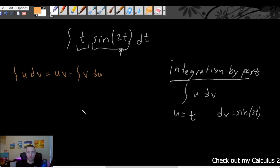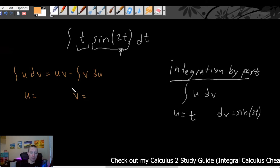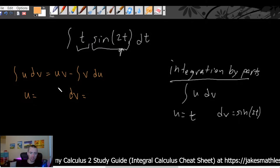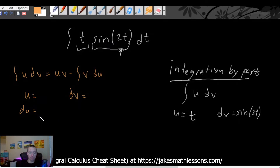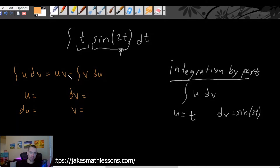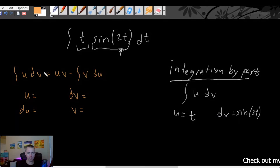When you're applying this formula, all you want to do to start is decide what's going to be your u and what's going to be your dv. We're starting with u times dv, so we have to decide which piece we call u and which we call dv. Then we take the derivative of u to find du, take the antiderivative of dv to find v, and then we can apply the formula.